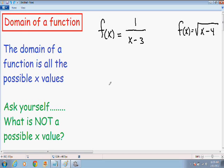The first thing I want to explain is what is the domain of a function — I wrote that for you in blue. The domain of a function is all the possible x values of a function. So one thing you have to ask yourself when trying to find the domain, written in green, is: what is not a possible x value? Or in other words, what is not part of the domain?